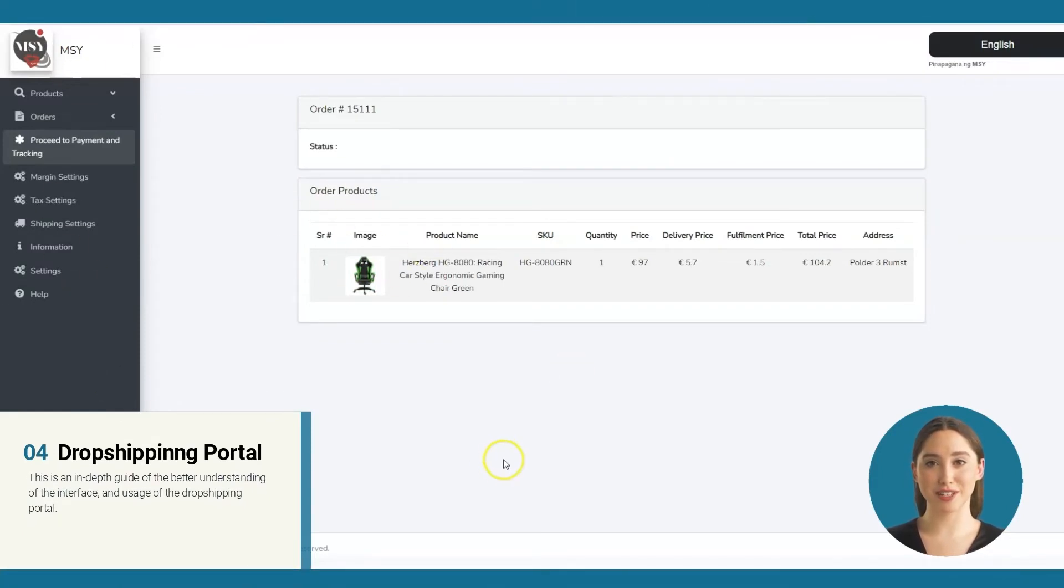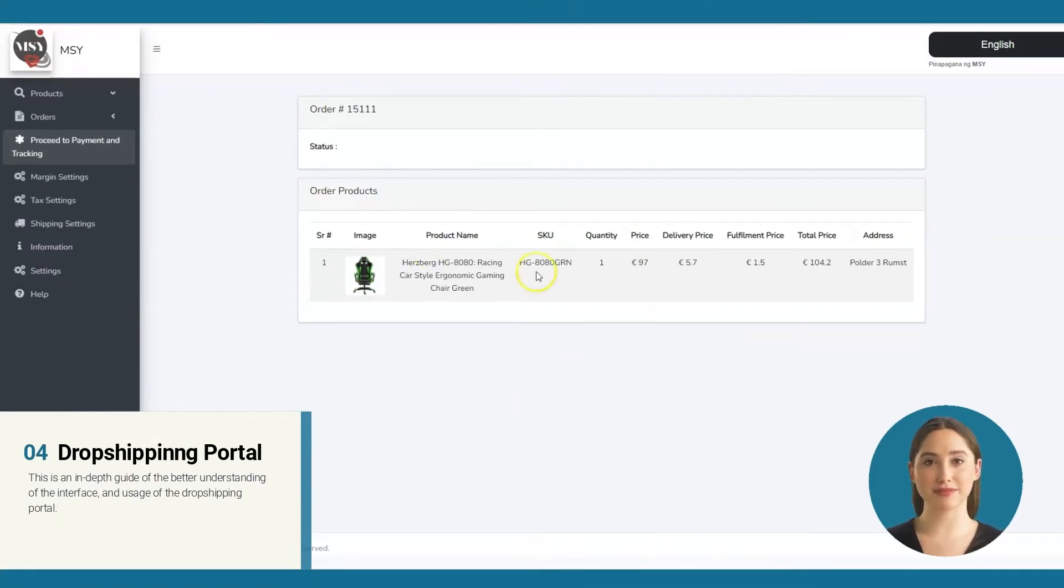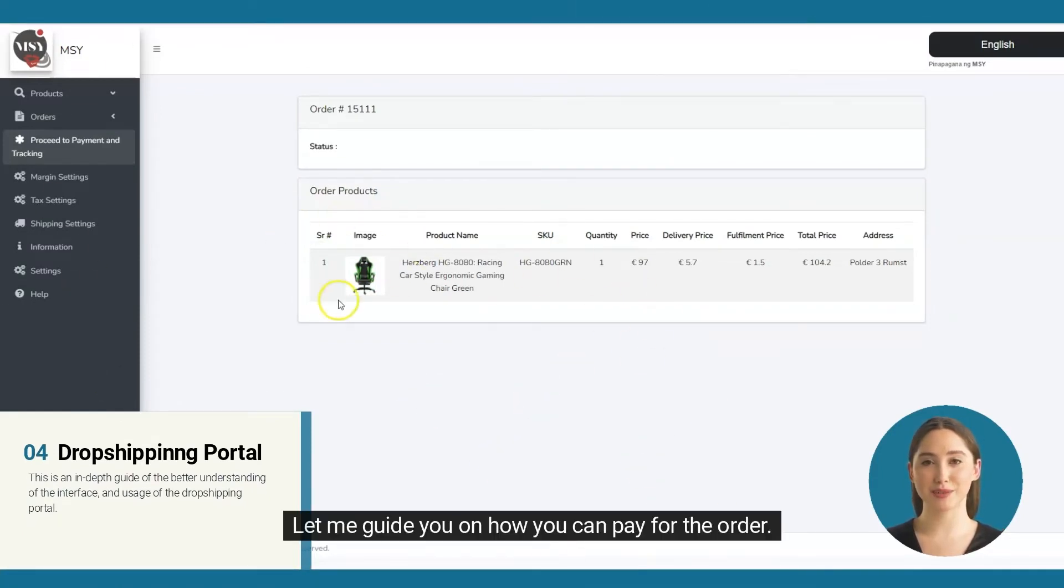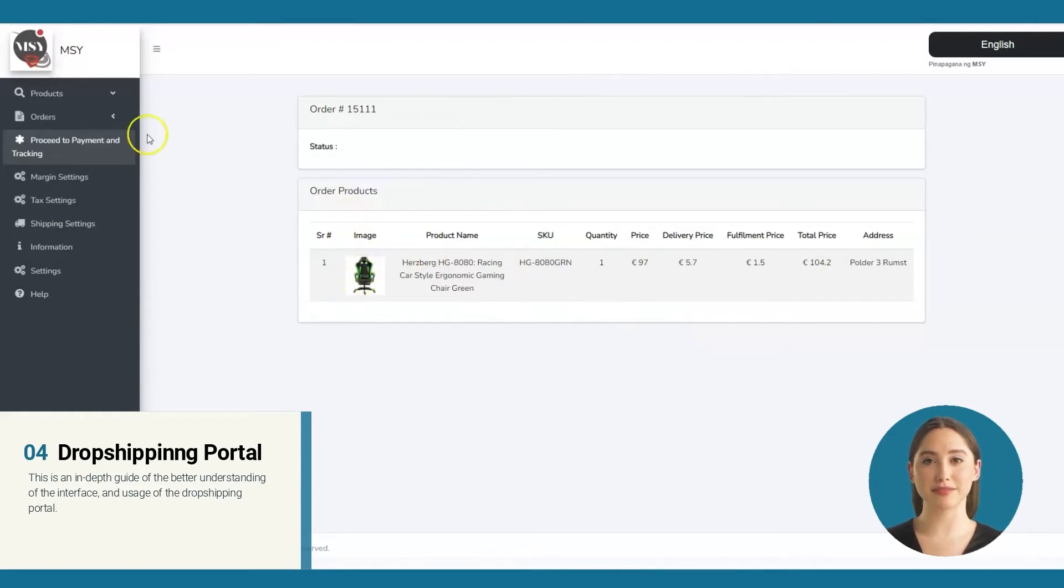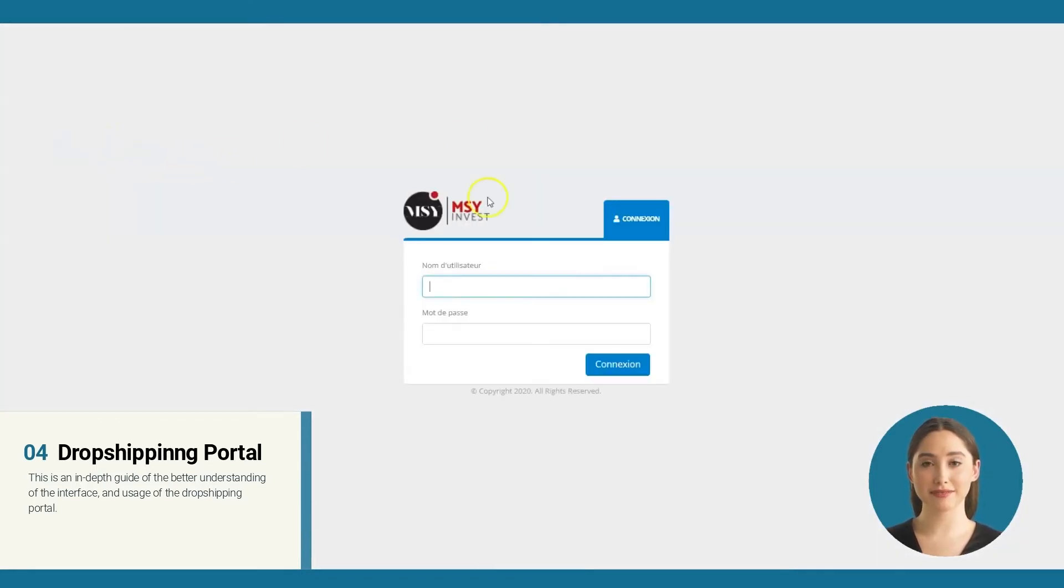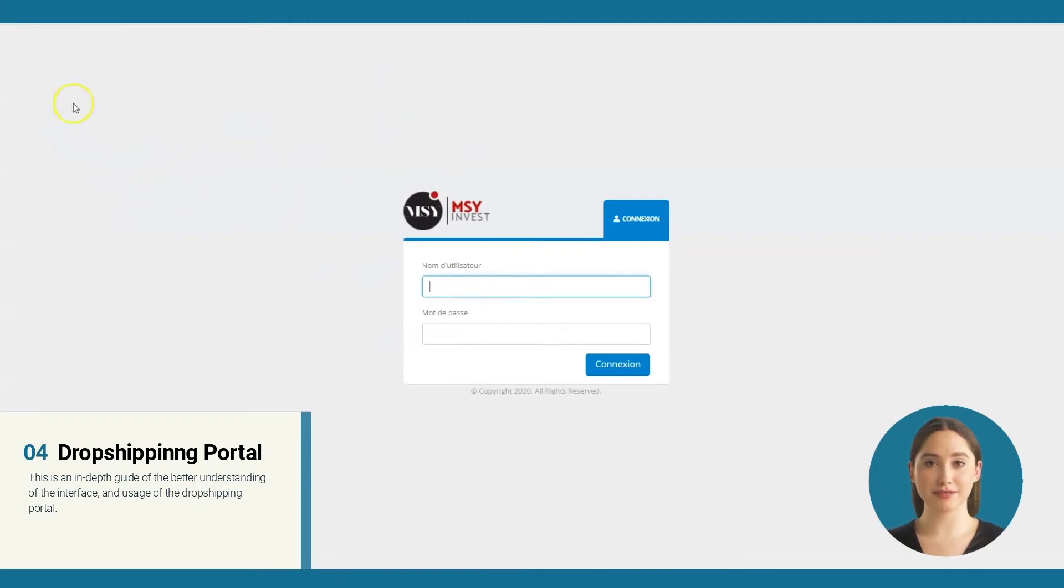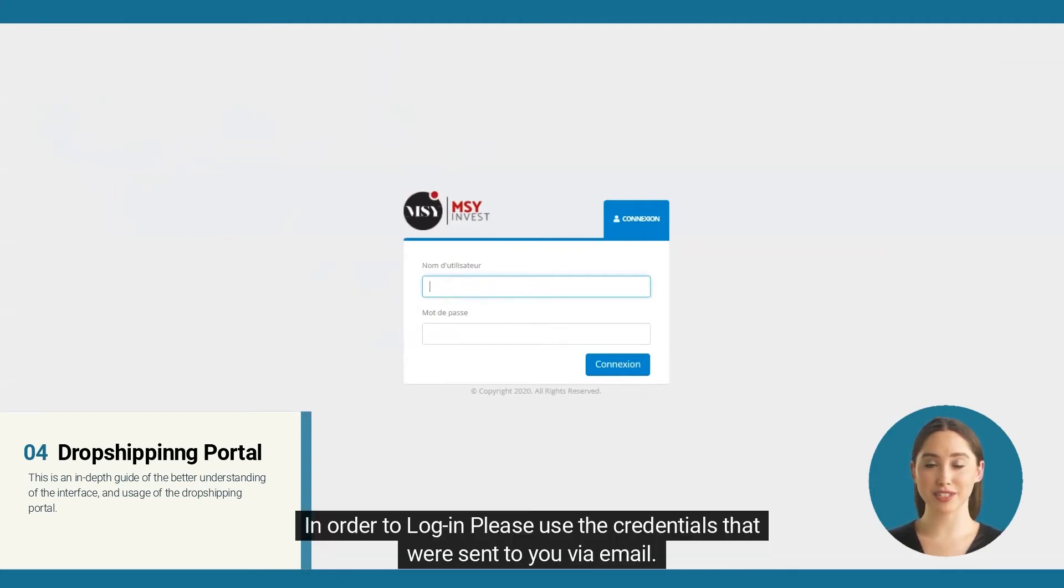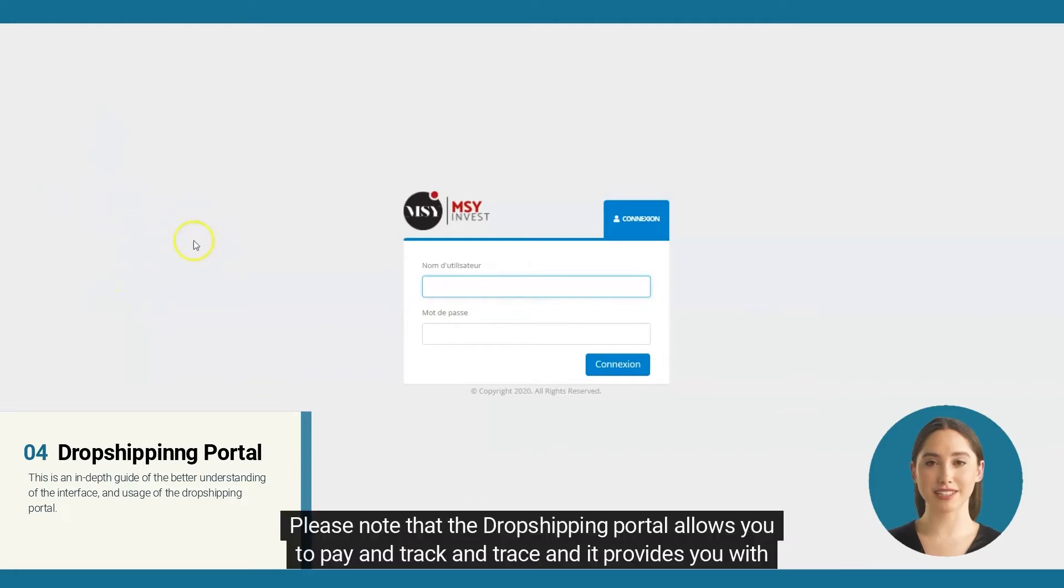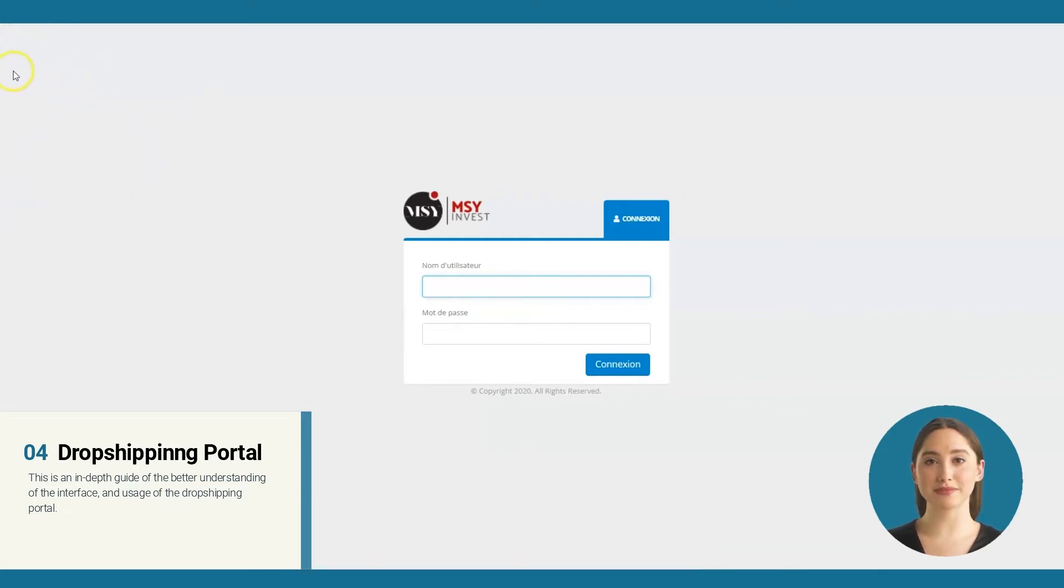Now you understand the orders and their breakdown. Let me guide you on how you can pay for the order. On your left sidebar, click 'Proceed to Payment and Tracking.' This will open the dropshipping portal. In order to log in, please use the credentials that were sent to you via email. Please note that the dropshipping portal allows you to pay and track and trace, and it provides you with information regarding your orders.